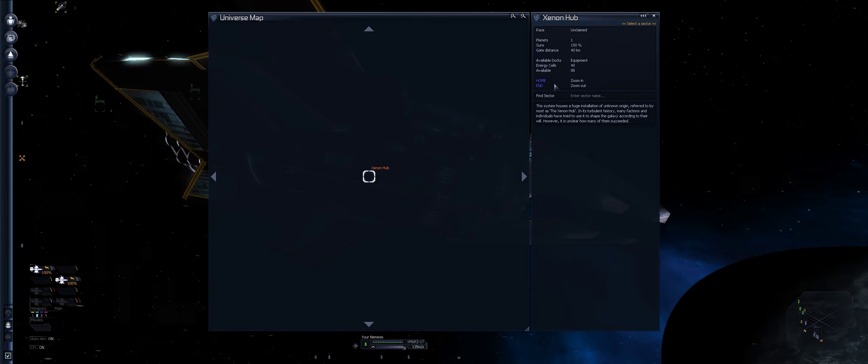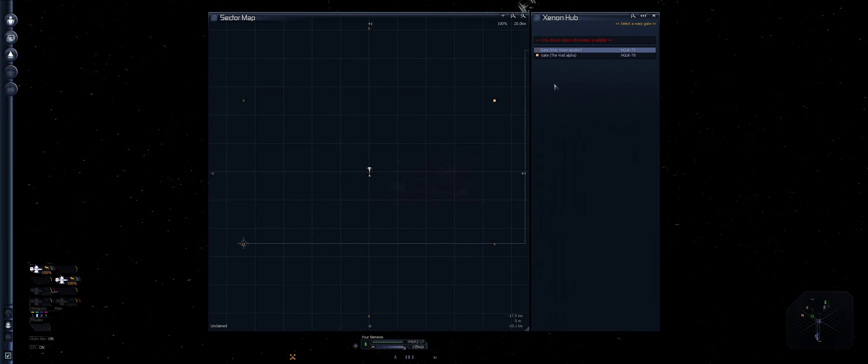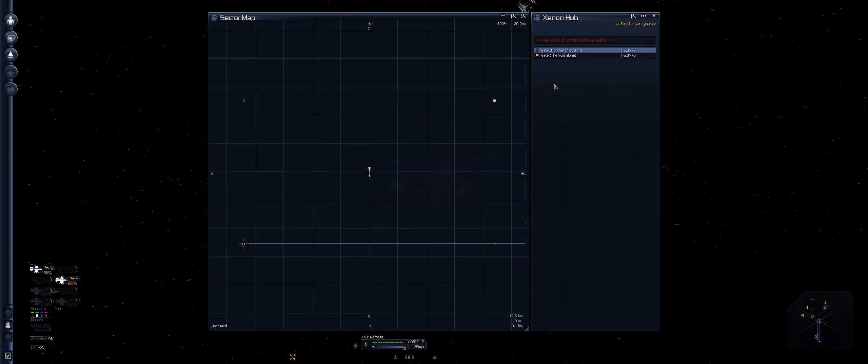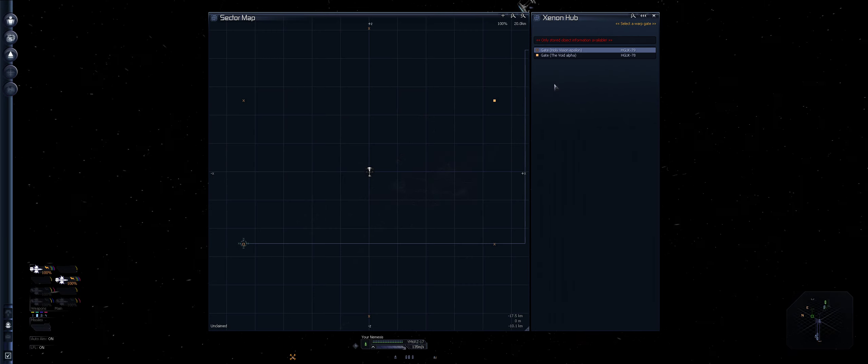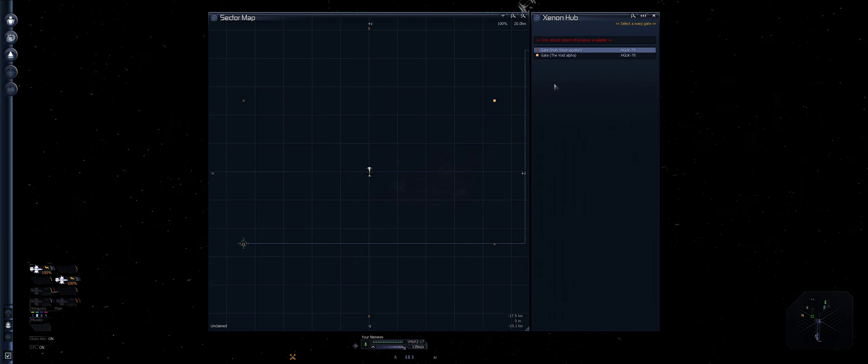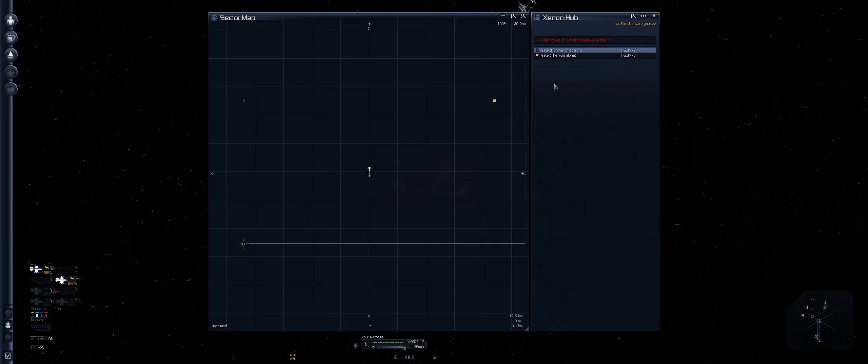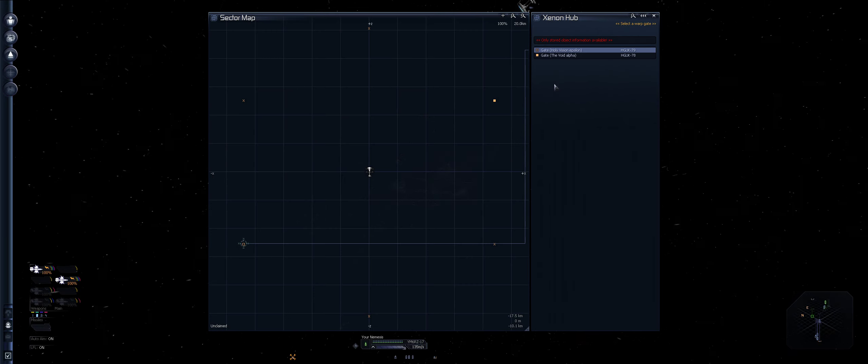We need to fly to the Xenon hub, but we can actually hopefully jump. I haven't tried it, so this is me first. I've got a jump drive and 88 energy cells, so that should get us there. Press shift and J, and that will give you the option to find where you want to jump to. Xenon hub is there.